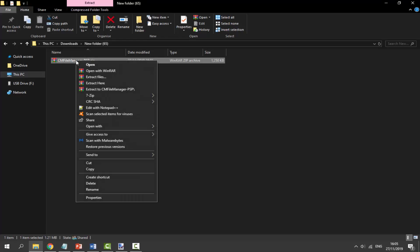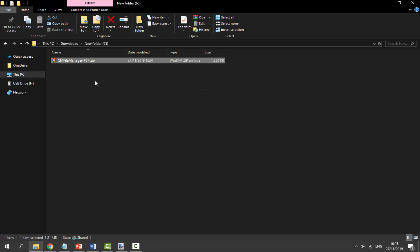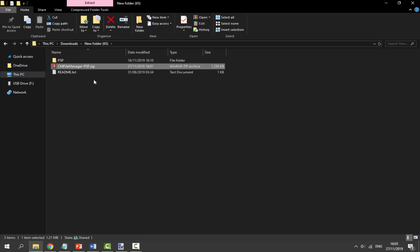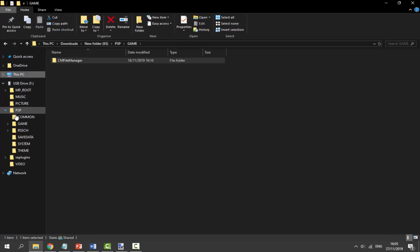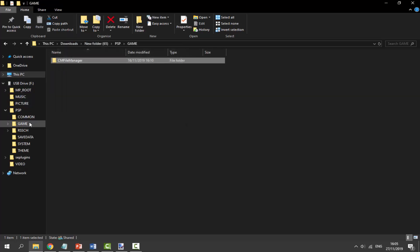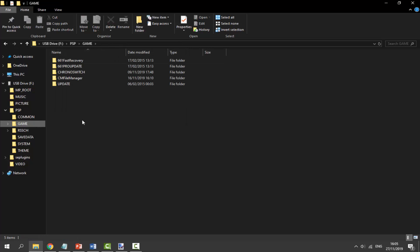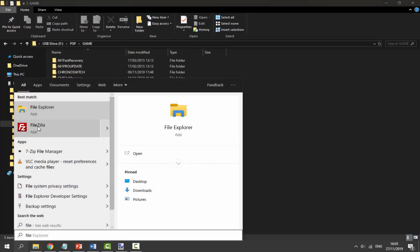Grab the zip file, right-click it, and click Extract Here. We're going to extract the folders out of it. Go inside the PSP Game folder, find it in there, then look for your PSP's game folder and drag and copy it across. There you go guys, it's literally as simple as that.